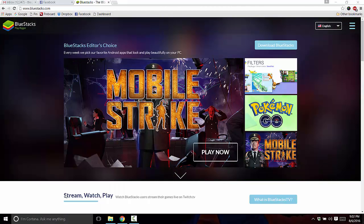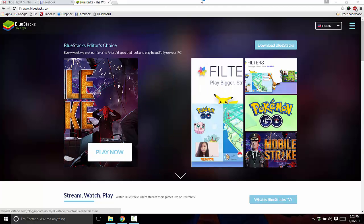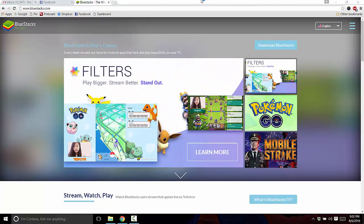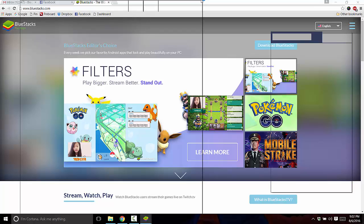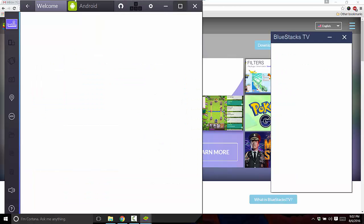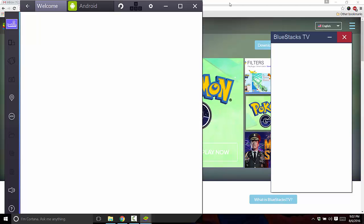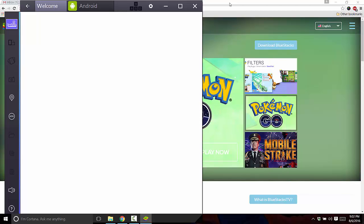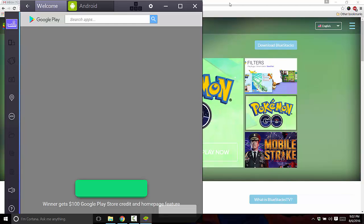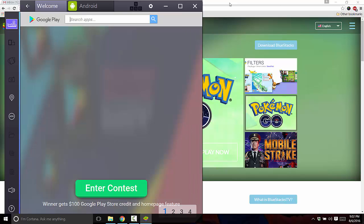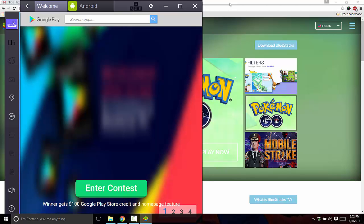And so basically what Bluestacks allows you to do is it's a smartphone emulator kind of. So you can basically download the same games that you have on a smartphone and the same apps.